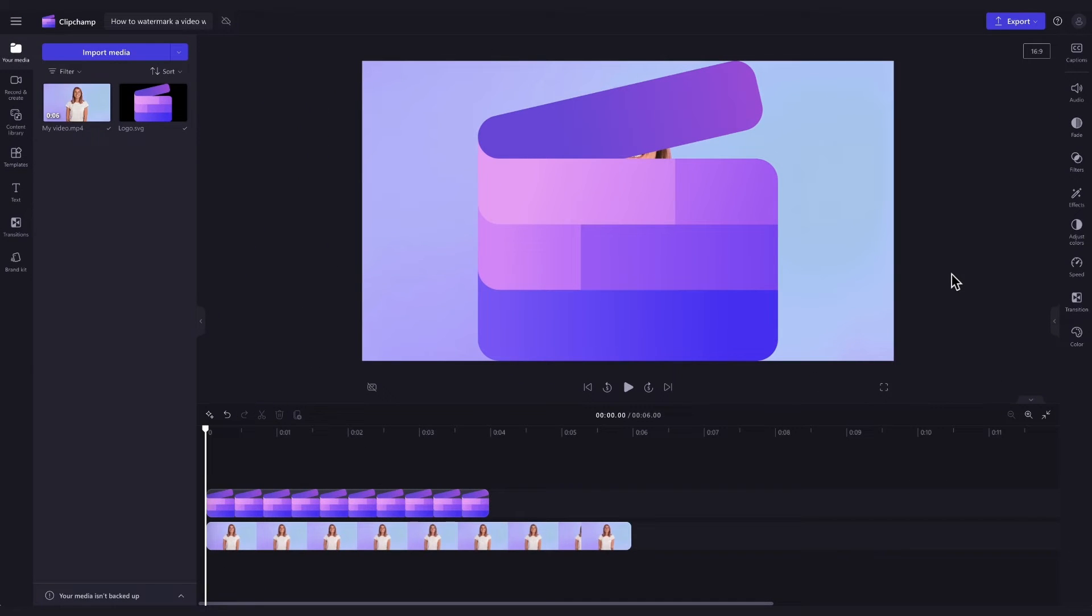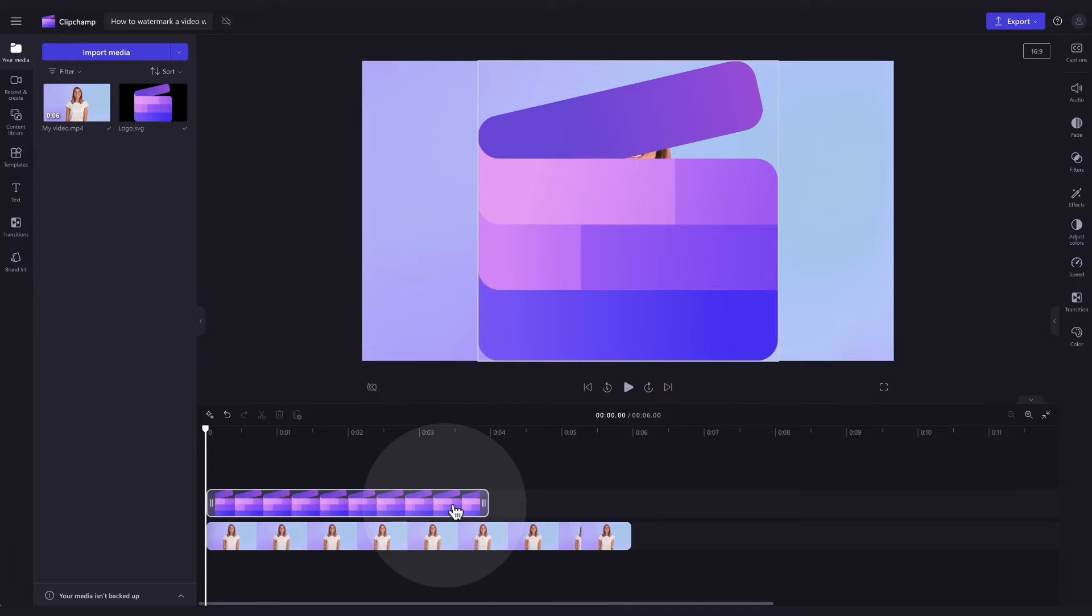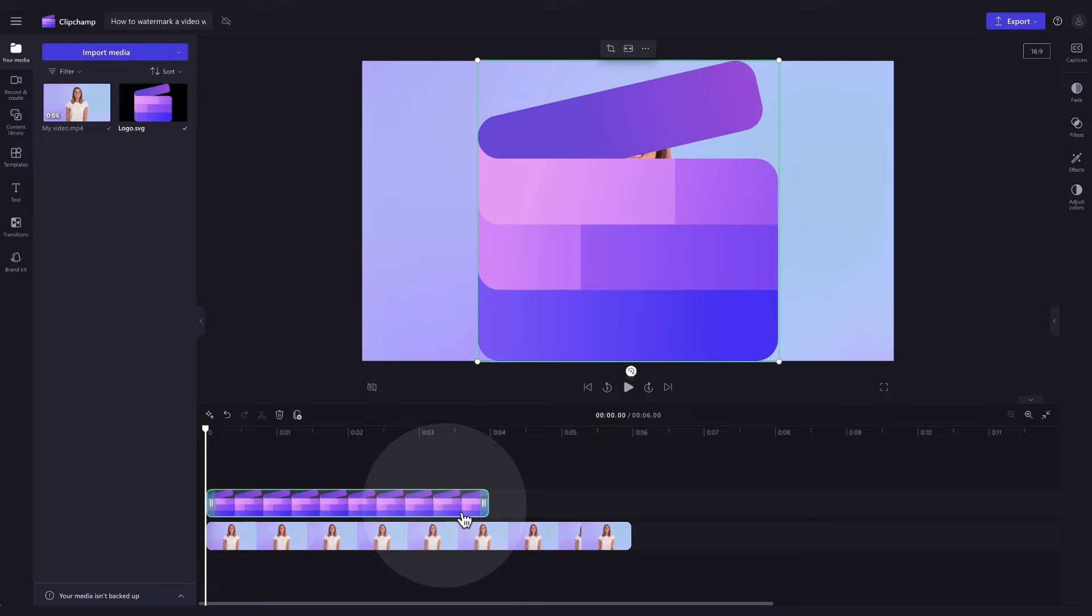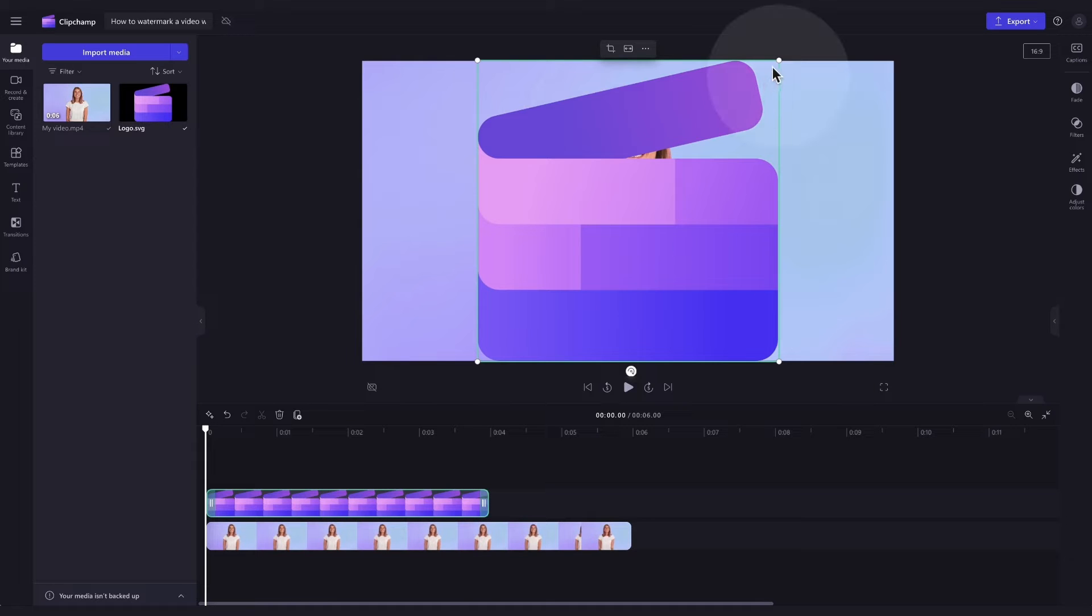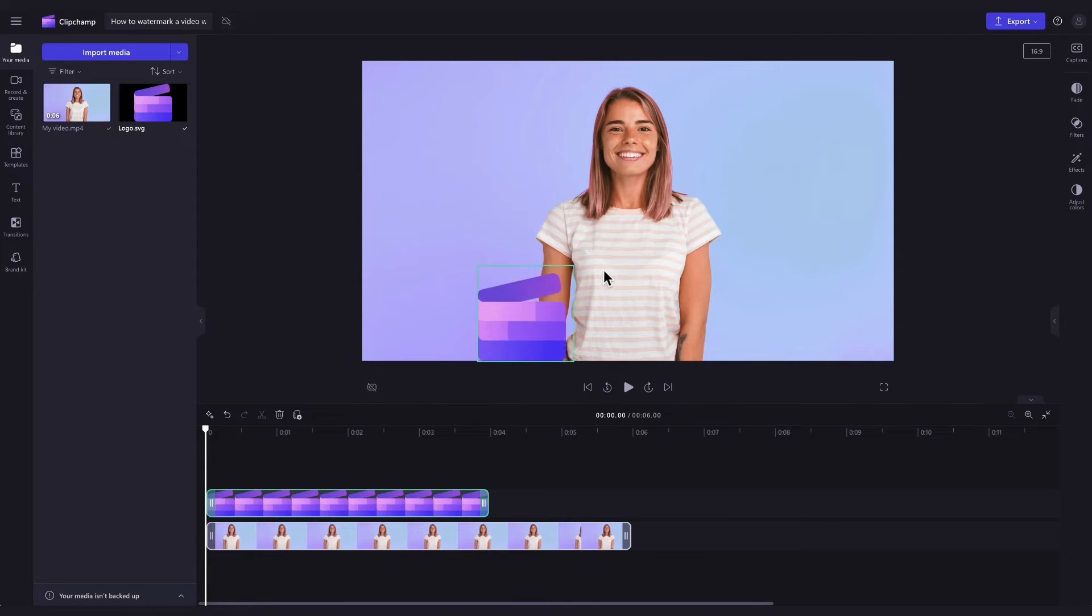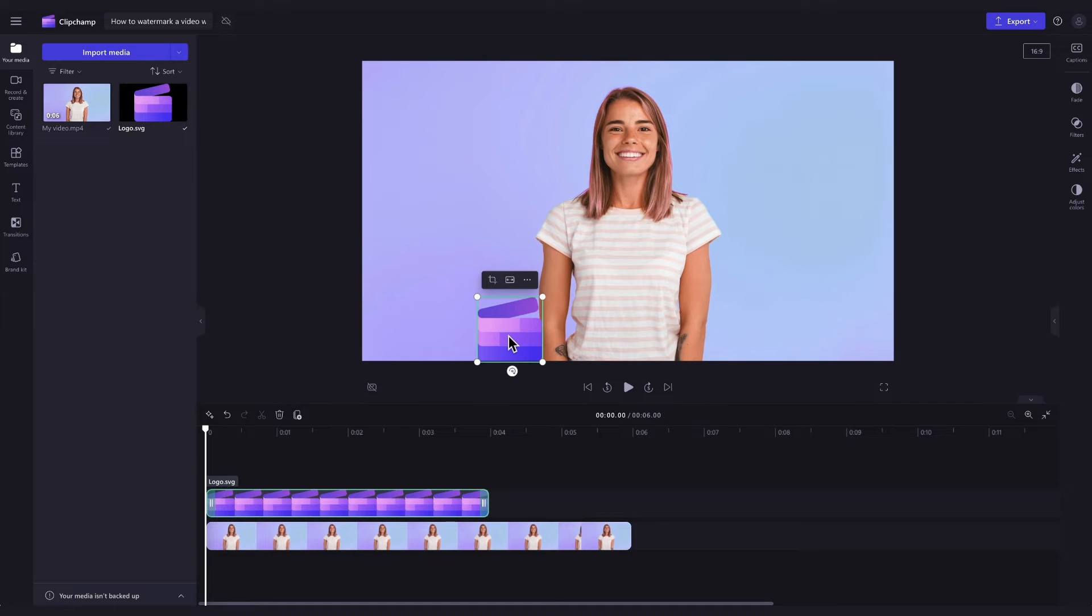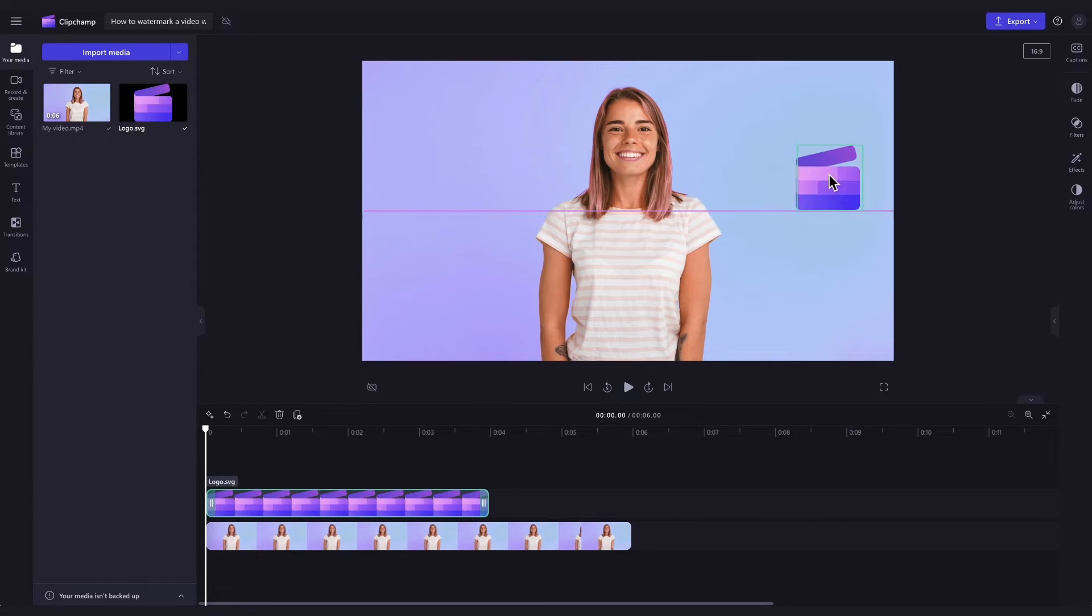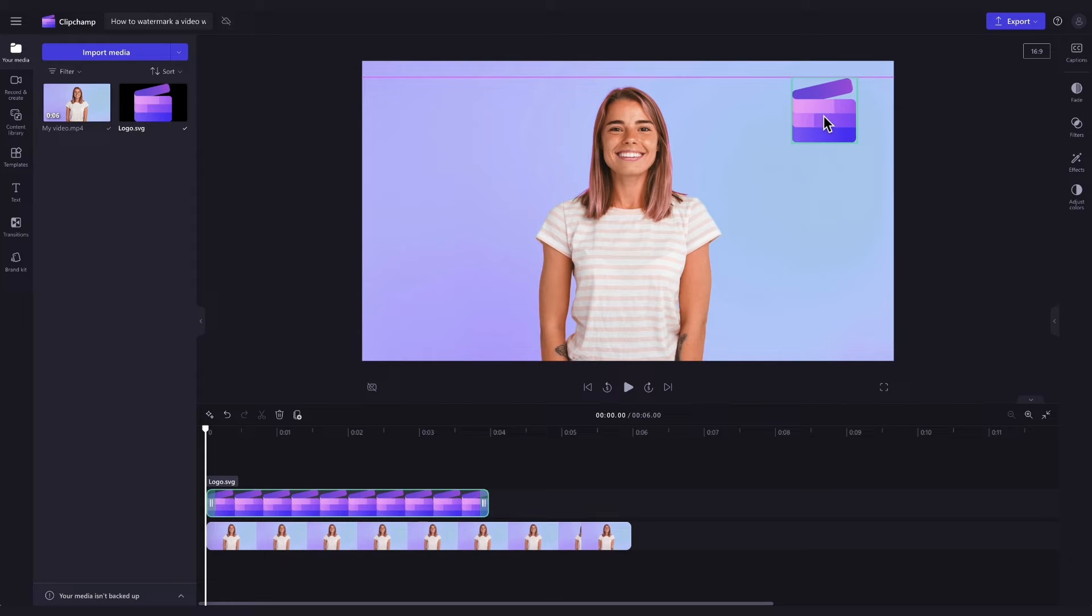Before turning your logo into a watermark, you may have to make some quick edits to the size, placement, and length. To adjust the size and placement, click on the logo asset in your timeline and it will highlight in green so you know it's selected. Then use the freehand tool to drag the corners in or out to make it bigger or smaller. You can freely move the logo anywhere you'd like on the video preview until you're happy with the placement.